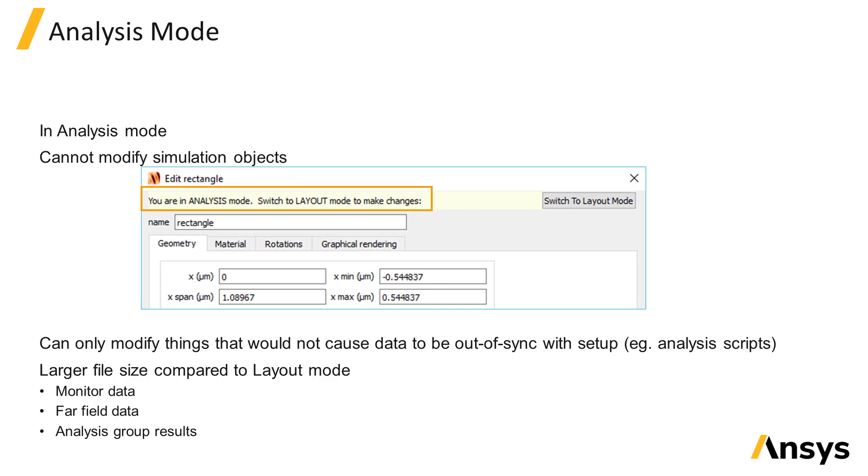Because monitors contain data after running the simulation, when you save the simulation file in analysis mode, the resulting file size will be larger compared to if you saved the file in layout mode.